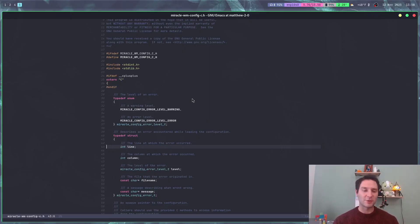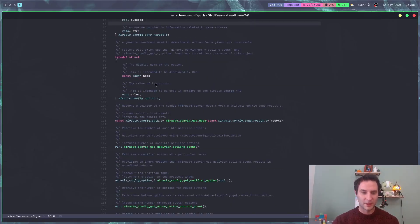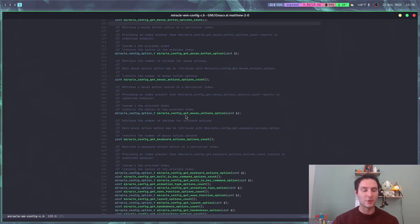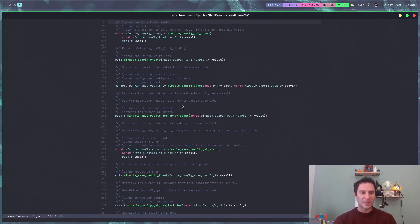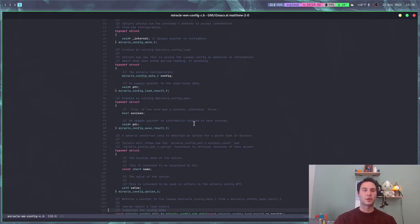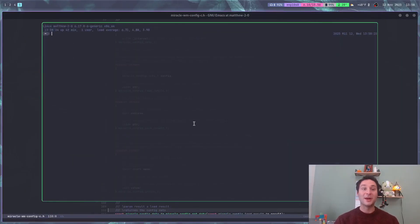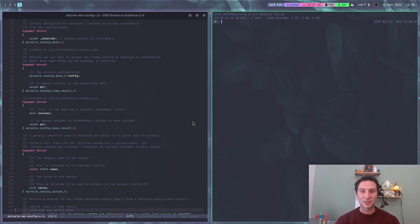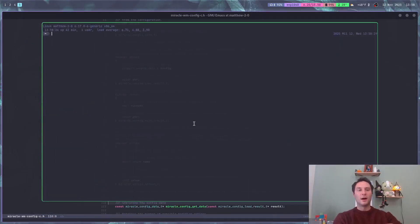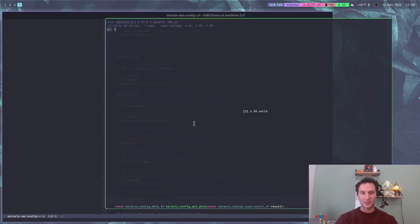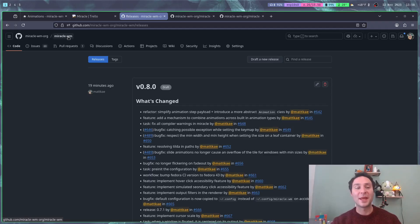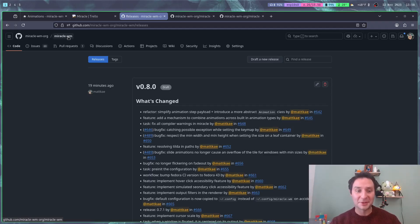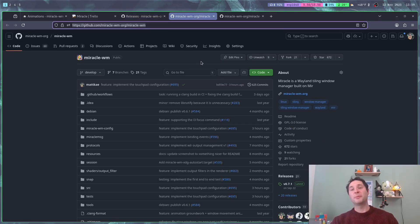On top of all this, there's a bunch of quality of life improvements. The C API that we exposed to configure Miracle from third-party tools like the Flutter tool I'm building is now well documented using good docstrings and more consistent. When you float a window, it always gets centered. We also have a clang build that actually works now, so we're running a clang build in CI.